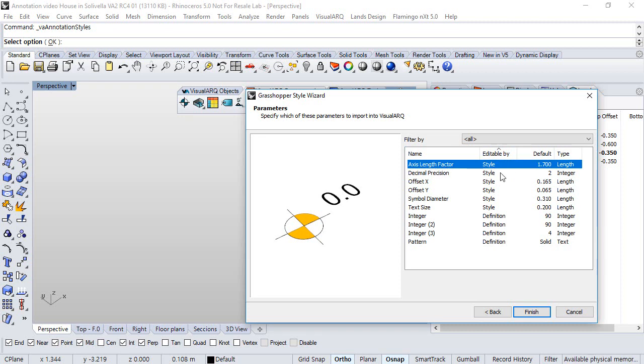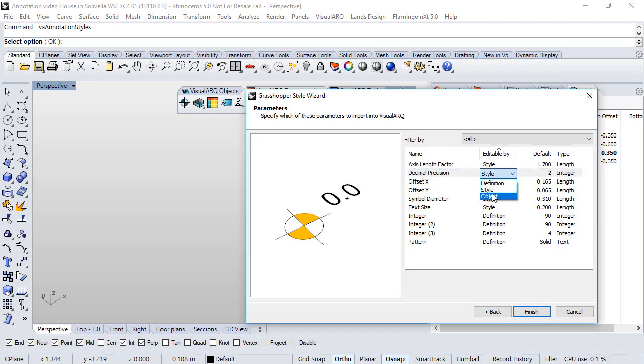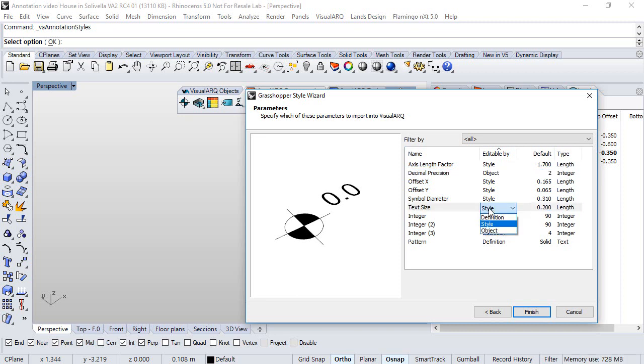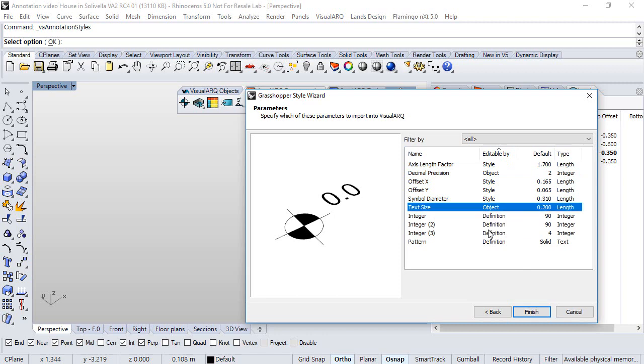So for example, the decimal precision is something that we want to edit by object individually. The X and Y offset is something that will be defined by style as well as the symbol diameter, but the text size is something that we want also to edit by object individually.